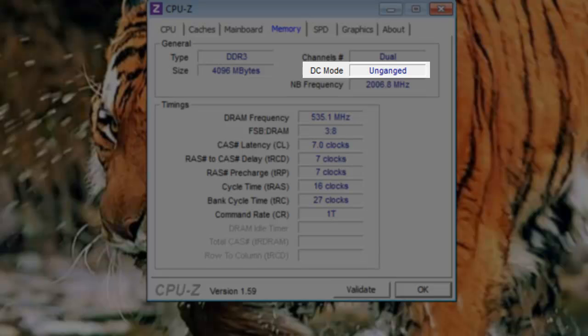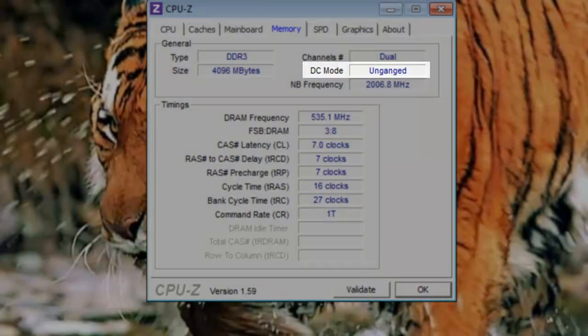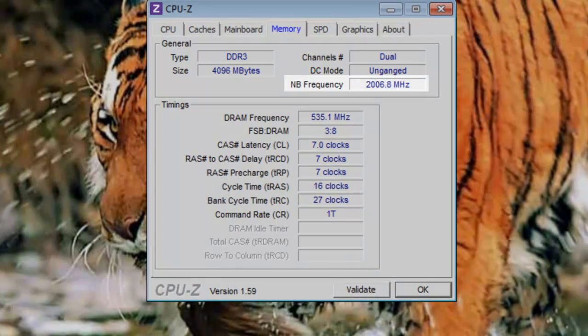DC mode: This will either be ganged or un-ganged. With a ganged setup, all cores get access to all sticks of RAM. While in un-ganged mode, each core gets access to its own memory. In most cases, ganged mode is better for single threaded applications, and un-ganged mode is better for multi-threaded applications.